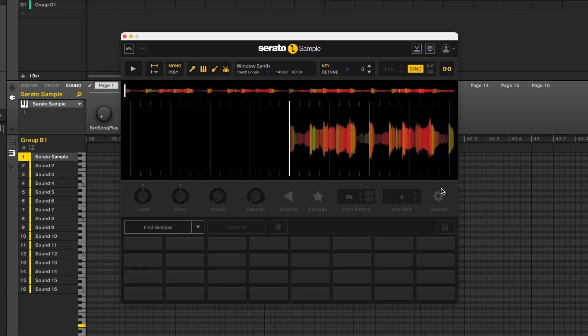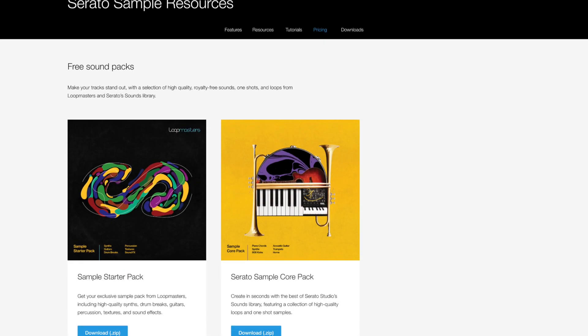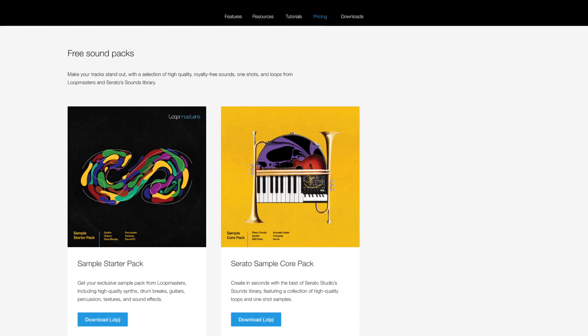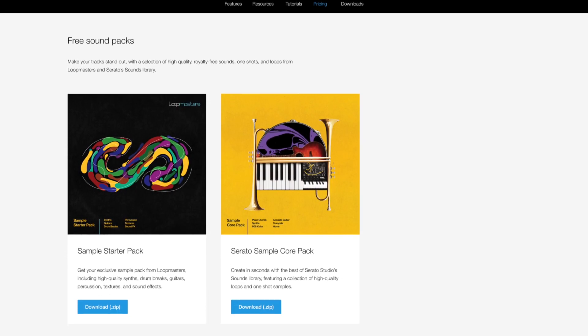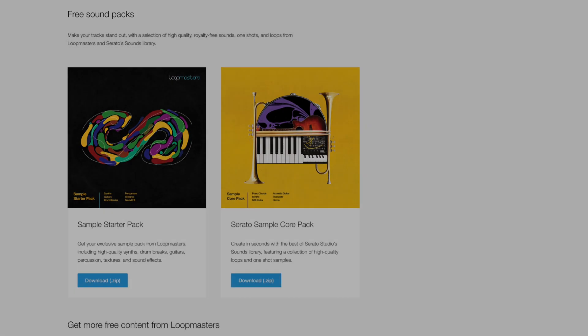If you need any royalty-free samples to get started with, you can download some starter packs from the Serato website. Check the link in the description.